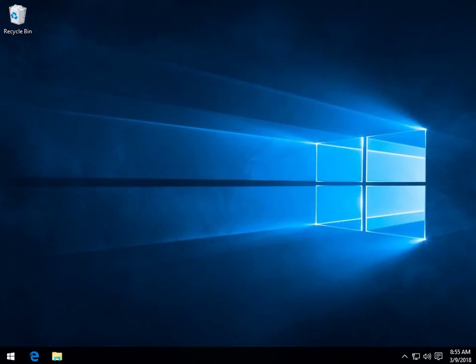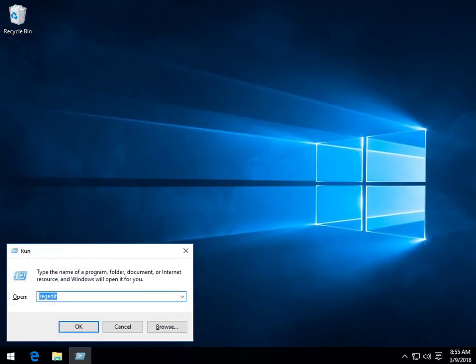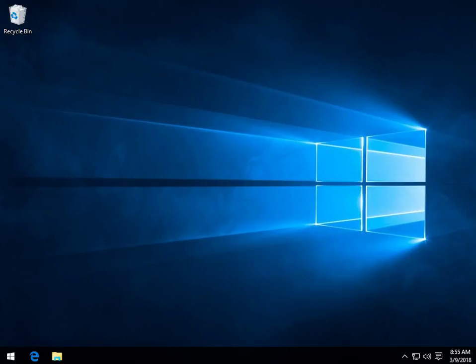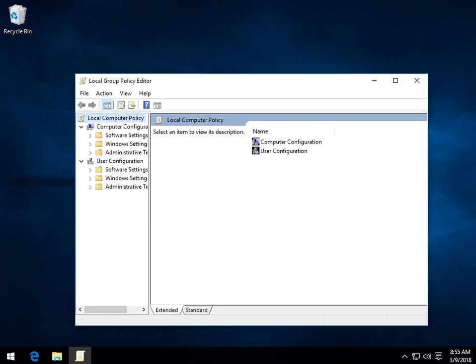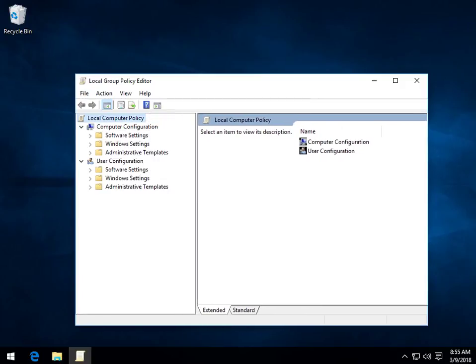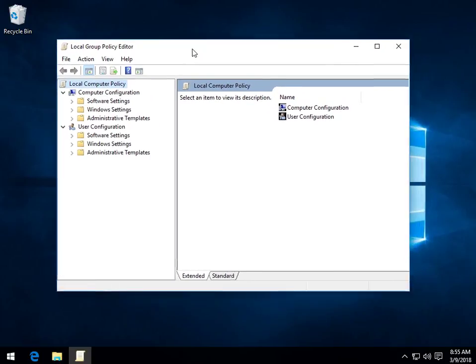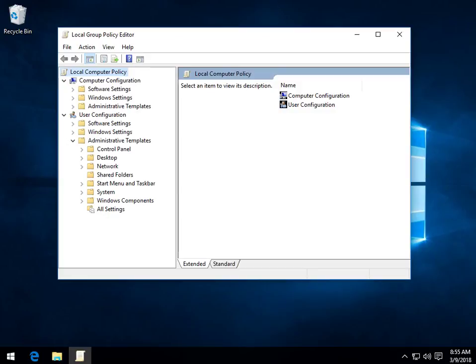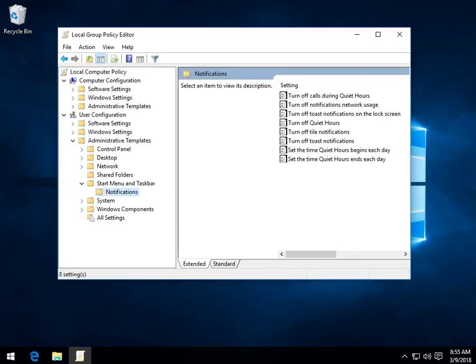What we're going to want to do is press your Windows key plus R and you're going to want to bring up gpedit.msc. That will bring up your Group Policy Editor. Move stuff around here so you can see what you're doing. What we're going to want to do is navigate to User Configuration right here, Administrative Templates, Start Menu and Taskbar, Notifications.